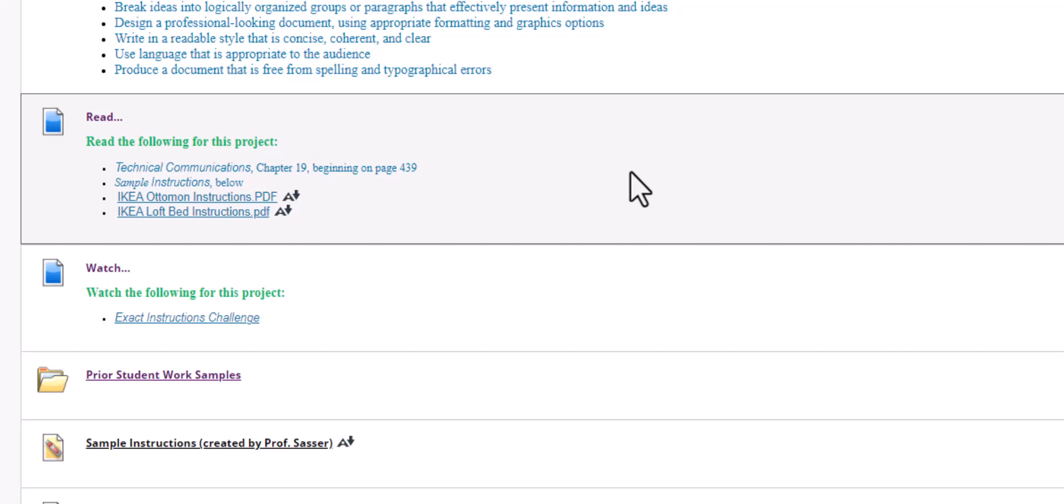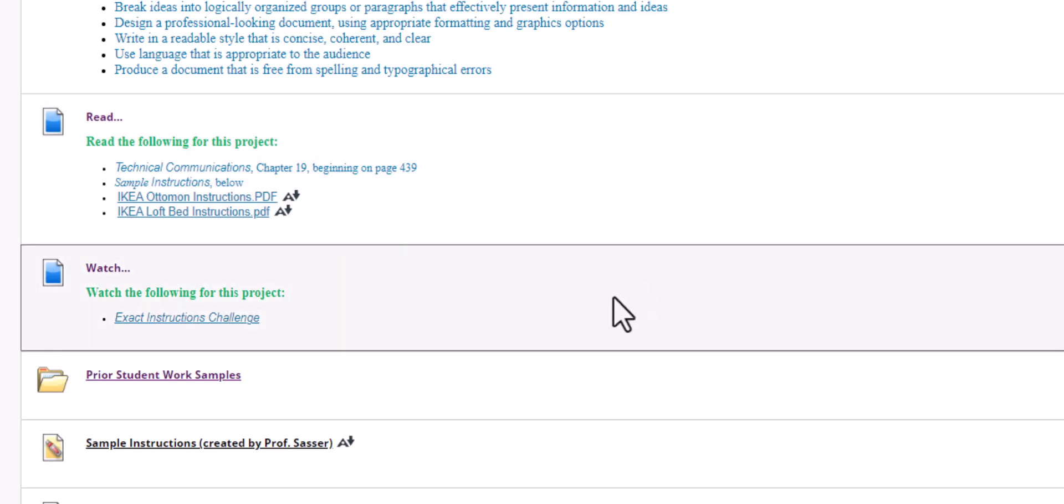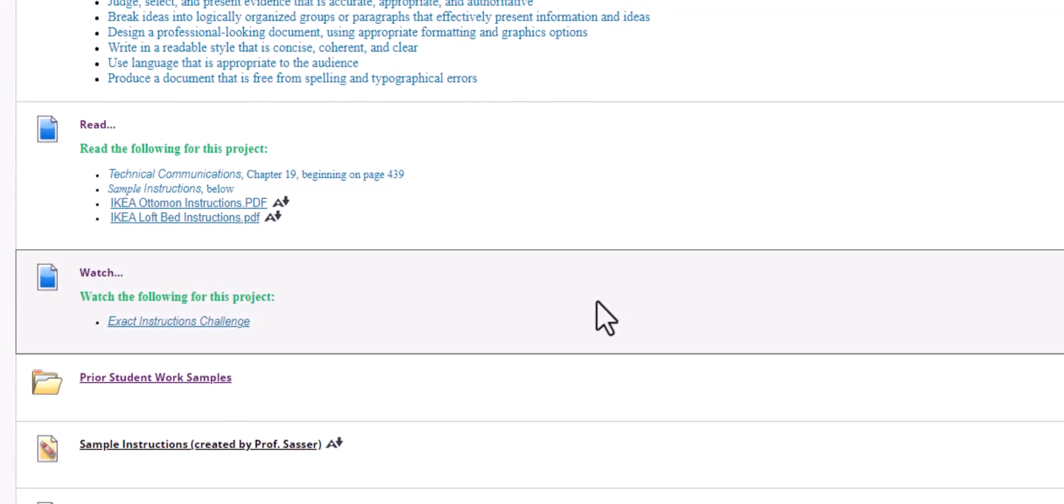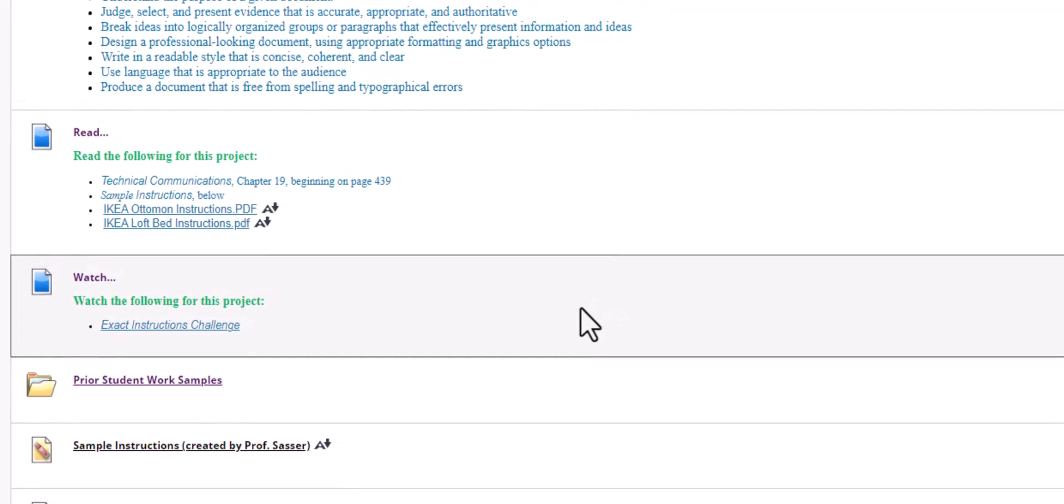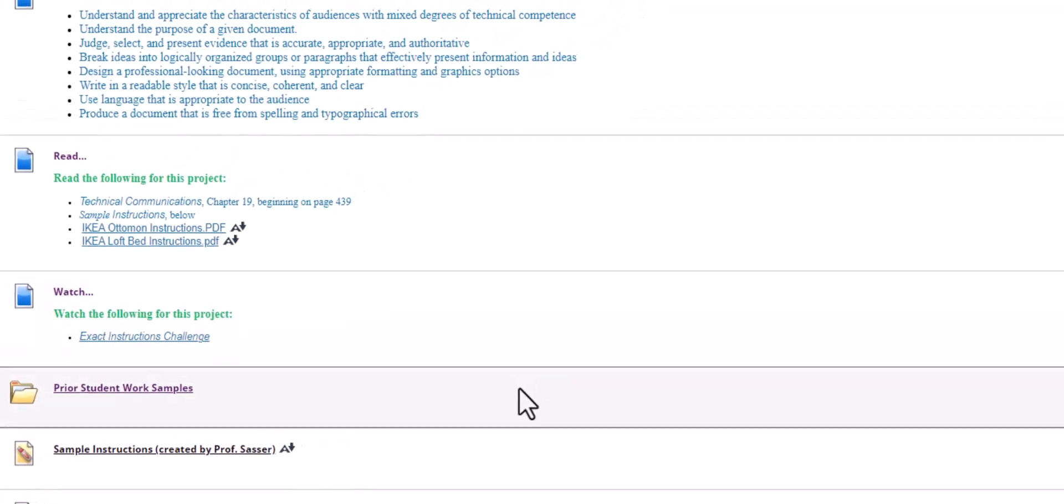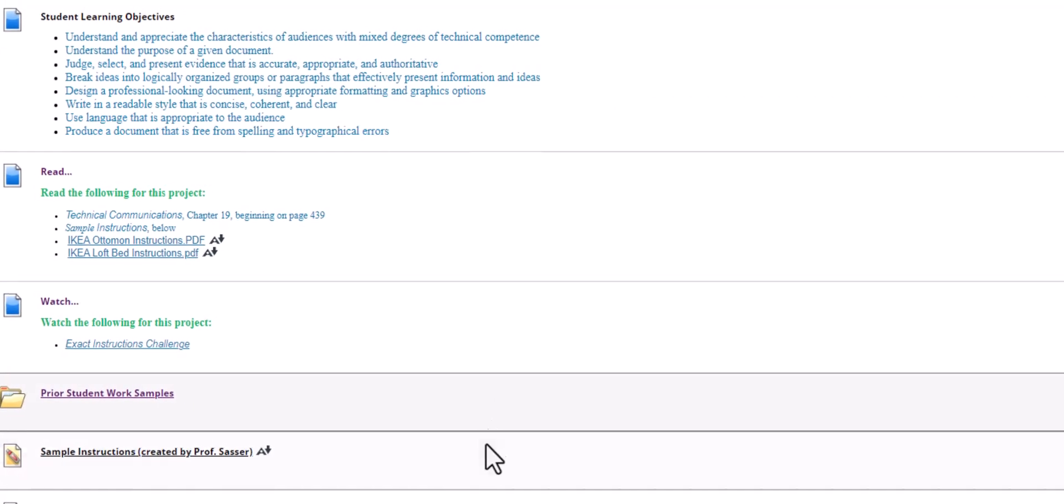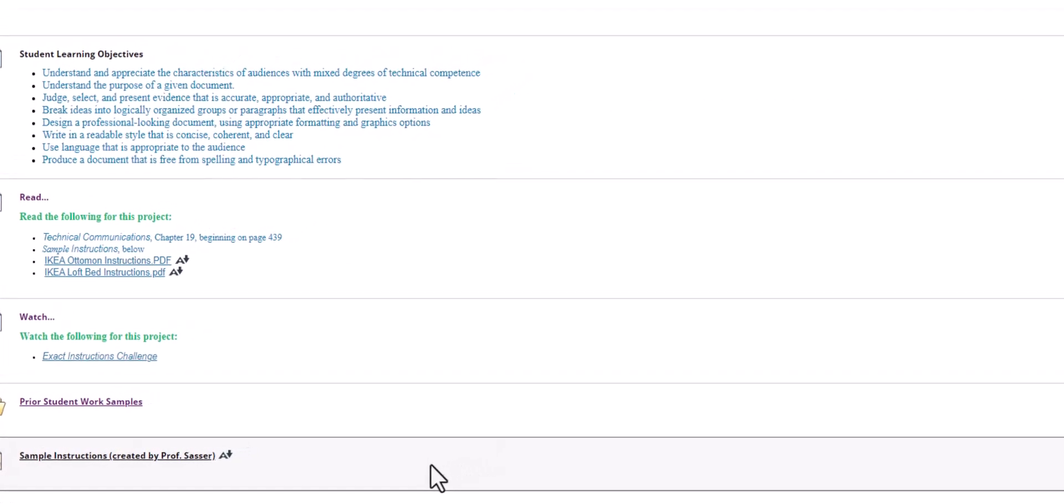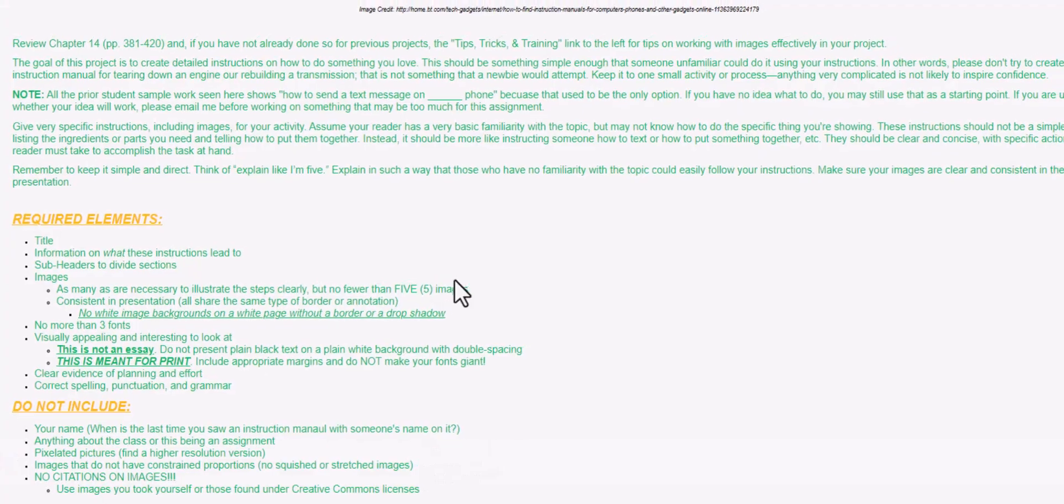There's also a very cute video about giving exact instructions. I recommend you watch this and be ready to laugh. There are some prior student work samples, as well as some instructions that I have created in the past.